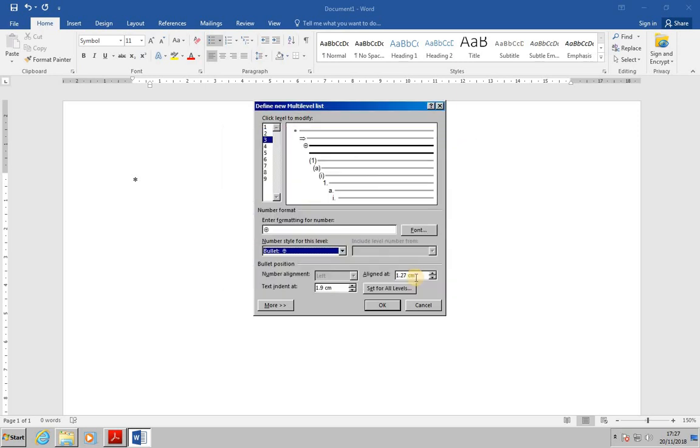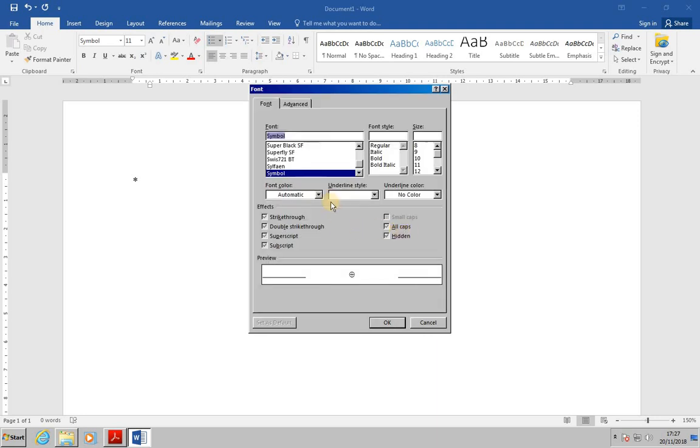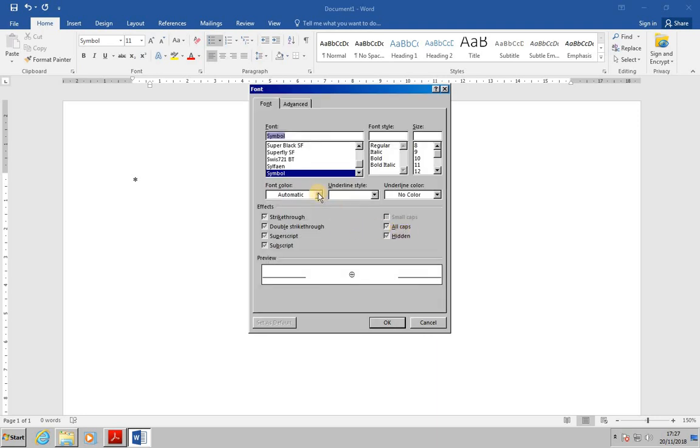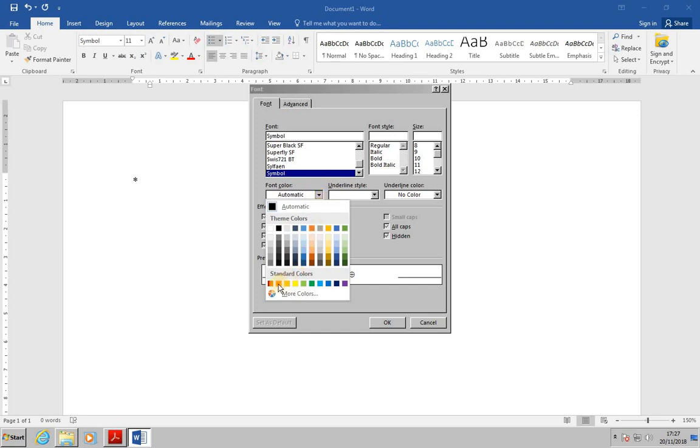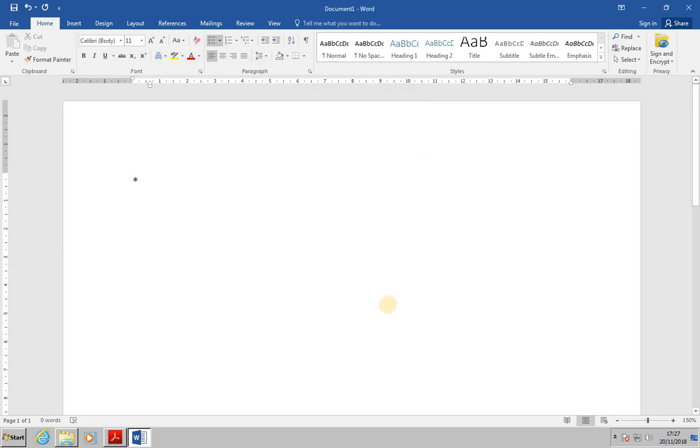And finally I want to go into the font color. So go for font, go for font color, and change the font to red.